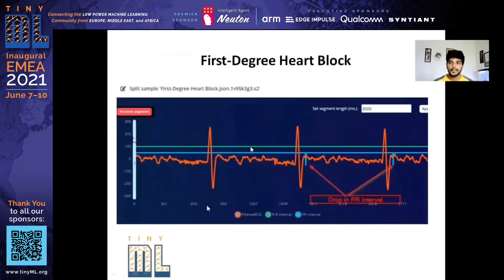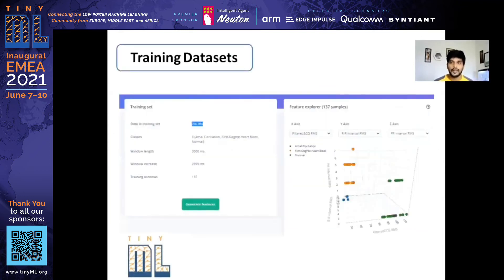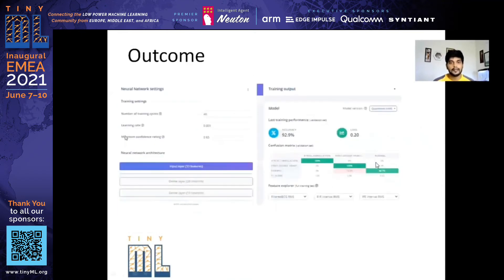Once I collected a large amount of data, I used Edge Impulse software where I set the window length to 3000 milliseconds — three seconds. In three seconds, about three to four R waves can occur, which allows the model to identify whether there is any deviation in the R or P wave.